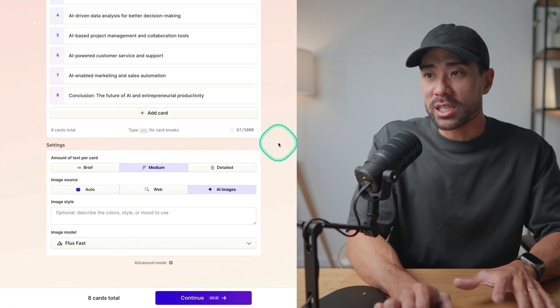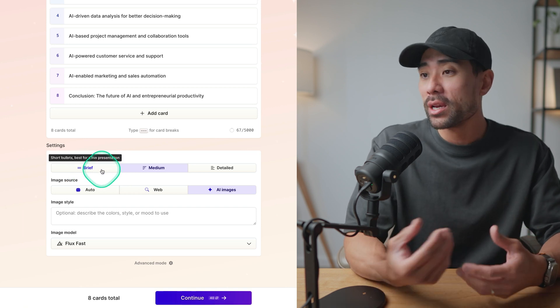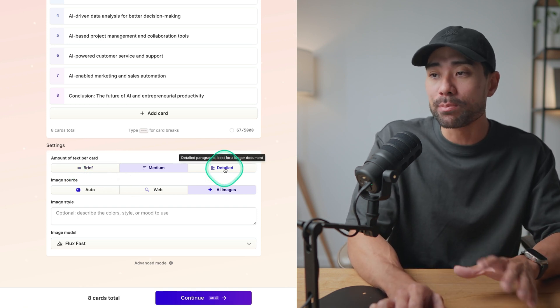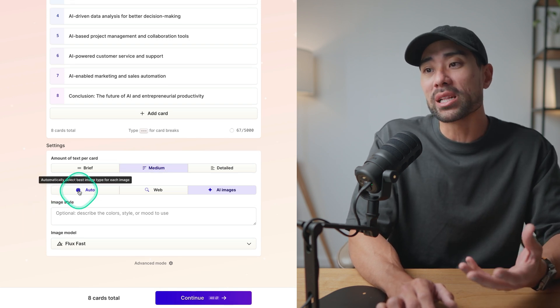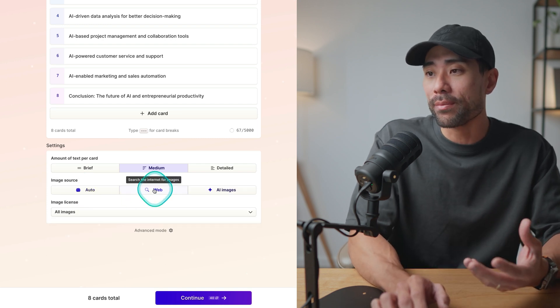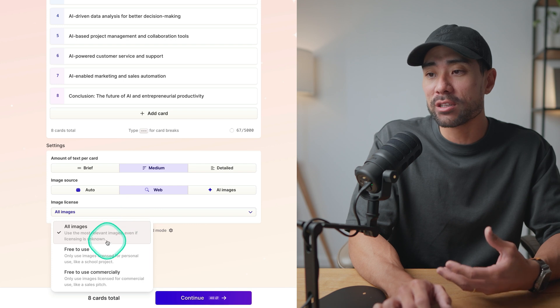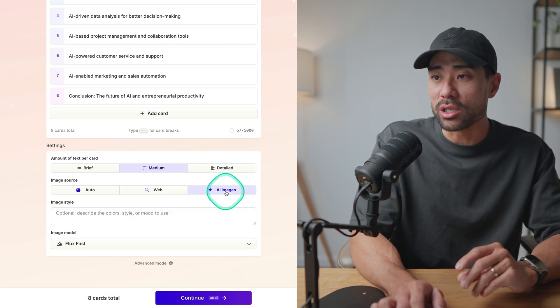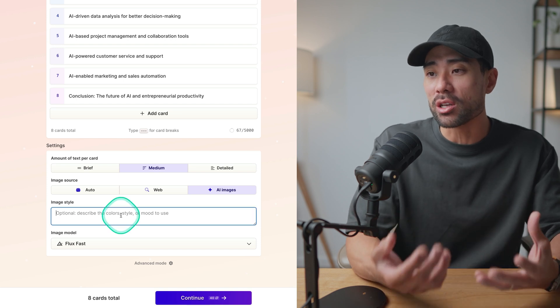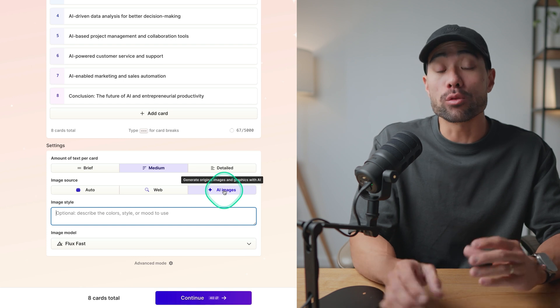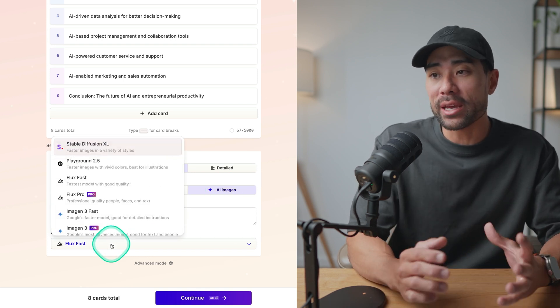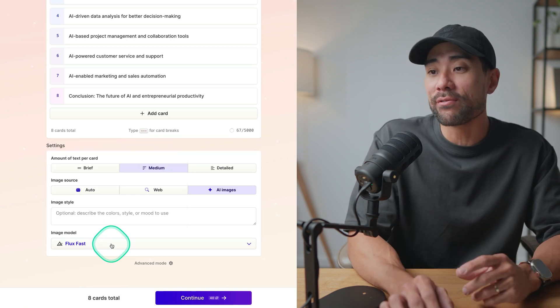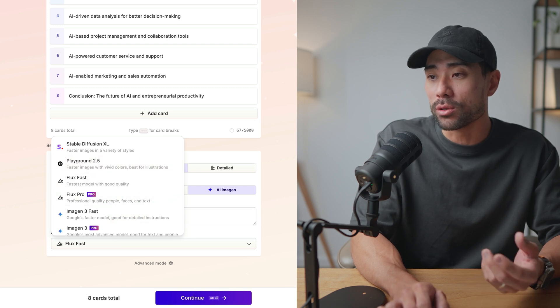Scrolling down, you've got some settings such as the amount of text per card. Do you want to make it brief, medium or very detailed? I'll just choose medium. For image source, you're given a few options such as automatically select best image type for each image. Or you can choose some from the web and choosing the licenses. Free to use, free for commercial. Otherwise, choose AI images. And then you can specify the image styles such as the colors and the mood. And by selecting AI images, it will come up with something unique. And you'll be able to choose an image model. So at the back end, I will just leave it as whatever the default is. It will always select the best. But you will be given some of these other options here too.